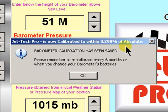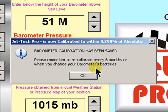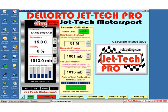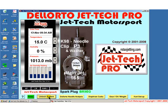The note also reminds you that if you reset your barometer by changing its batteries, it is always worthwhile recalibrating the software package. Press OK and then Lock, and the process is complete. You can now go on to use the world's most accurate jetting software.